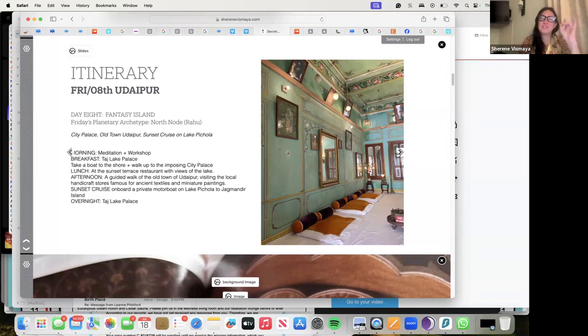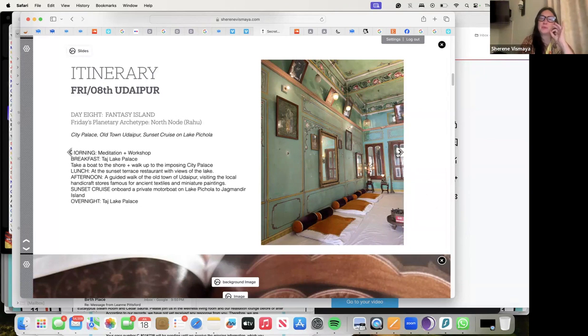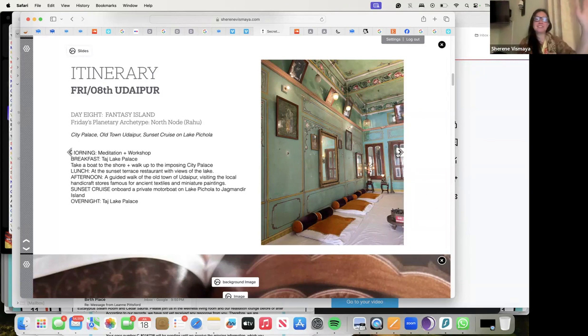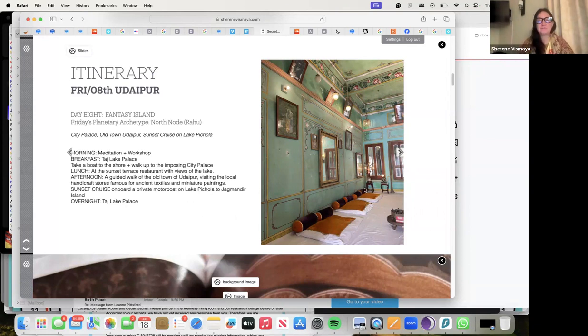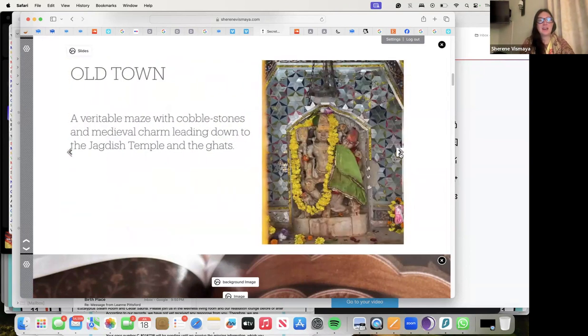We'll have a little sunset cruise on the private motorboat on Lake Pichola to Jagmandir Island, and overnight at Taj Lake Palace. Then we're going to have old town and the sunset cruise there. We have more details on Udaipur City Palace.